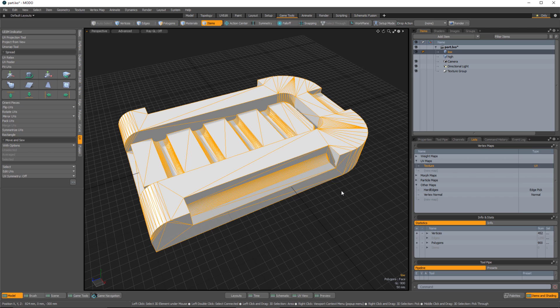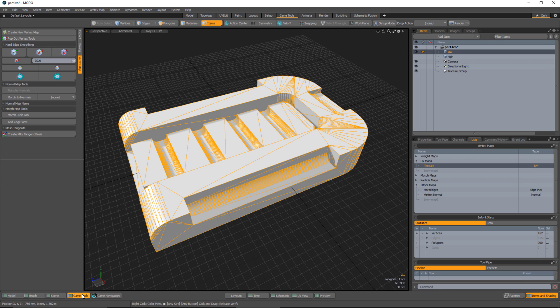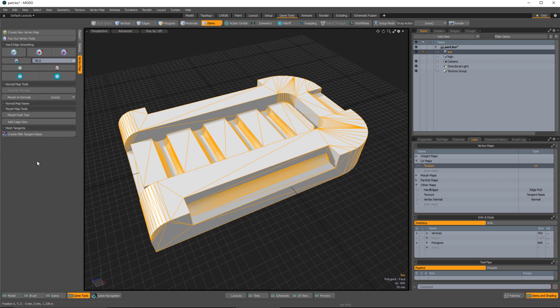I'm going to do all the texturing inside Substance Painter. If you bake in one application using a specific tangent basis and then render in another application using a different tangent basis, you'll typically see shading issues with your normal map. To sync this workflow, I'll go to game tools and with my object selected use 'create MikkT tangent basis'. Now we have a tangent basis in our other map, and since Substance Painter also uses the MikkT tangent basis for baking and rendering, we'll have a synced workflow.